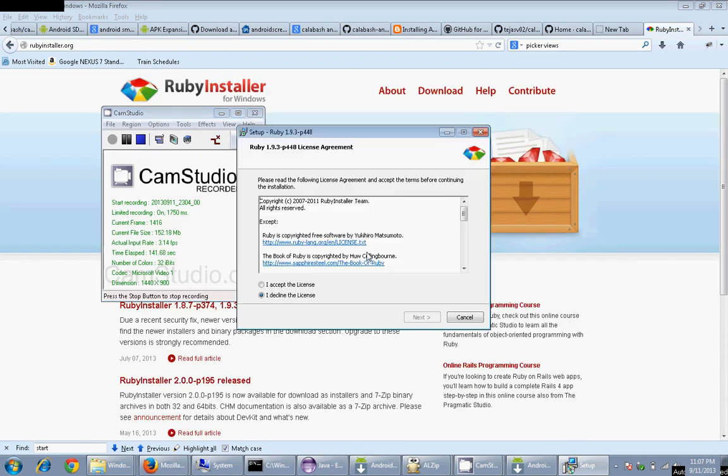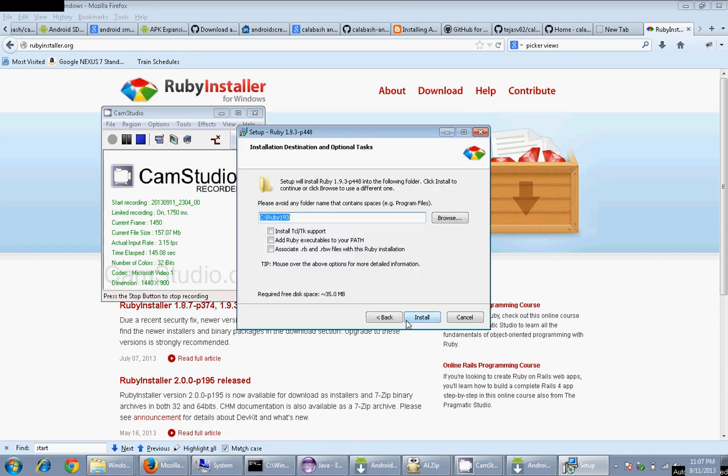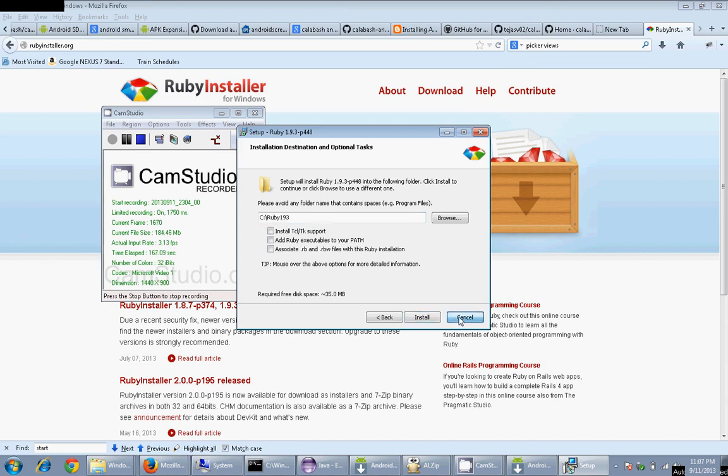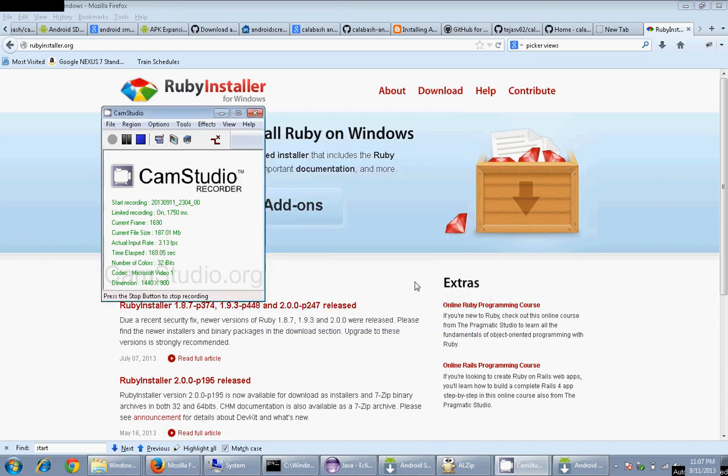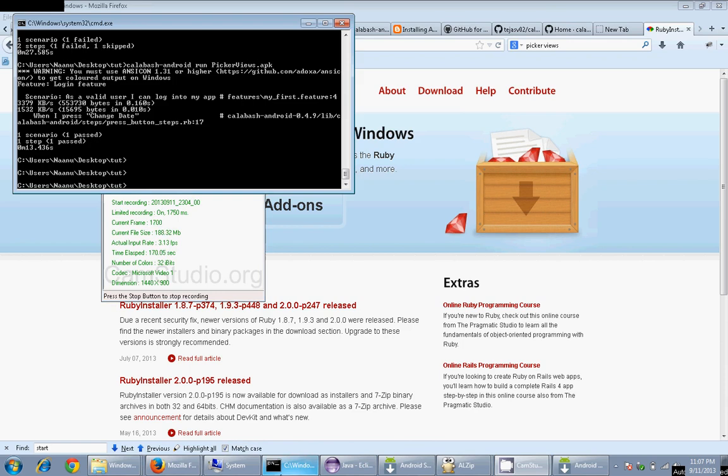When you start installing Ruby, you'll get an option to add the Ruby executables to your path. Once you do this, you don't need to set the Ruby path variable. If you forget to do it, reinstall it - that's the easiest way. Otherwise, you could manually go and set it in environment variables. I can show that to you for setting environment variables for Android SDK and Android home variable. I'll quit this because I've already installed.